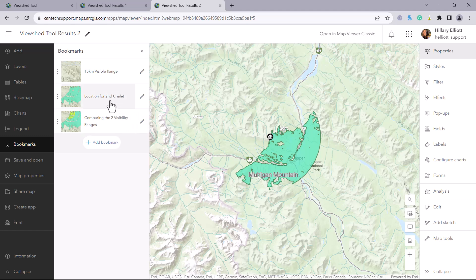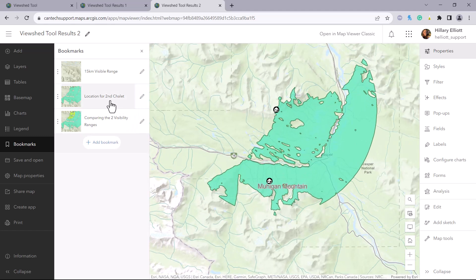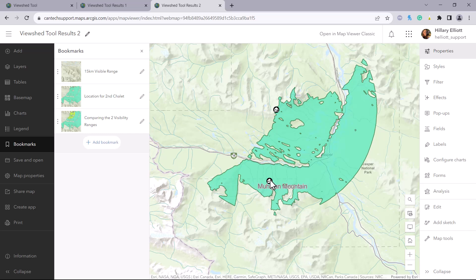So we can confirm that our viewshed does cover a good part of this Mughigan mountain area, and we can use this result to propose a suitable location for another fire lookout that meets the requirements.